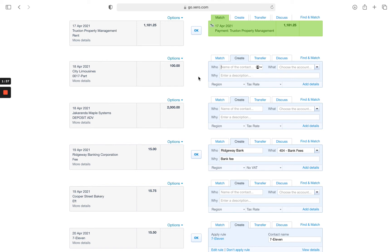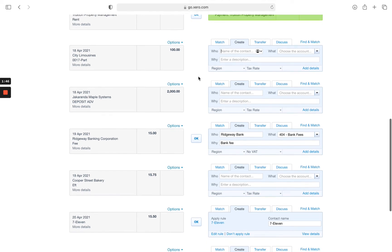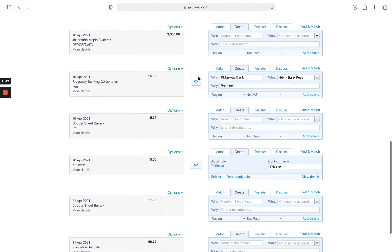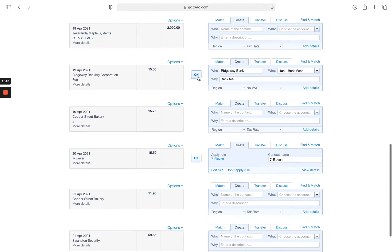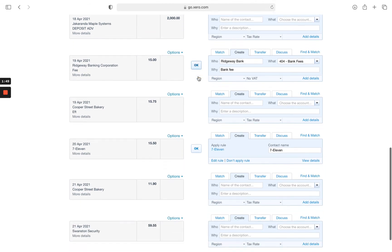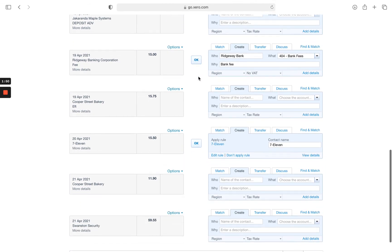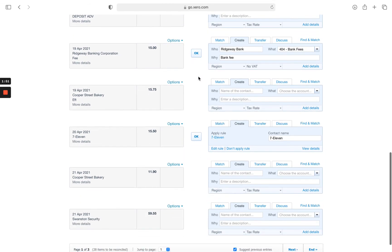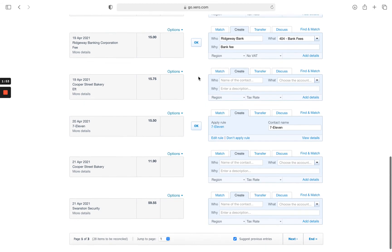What will happen there is we're either awaiting an additional invoice for £1,000 to allocate this against. If not, if we have genuinely overpaid in error then we'll ask the supplier to refund us.